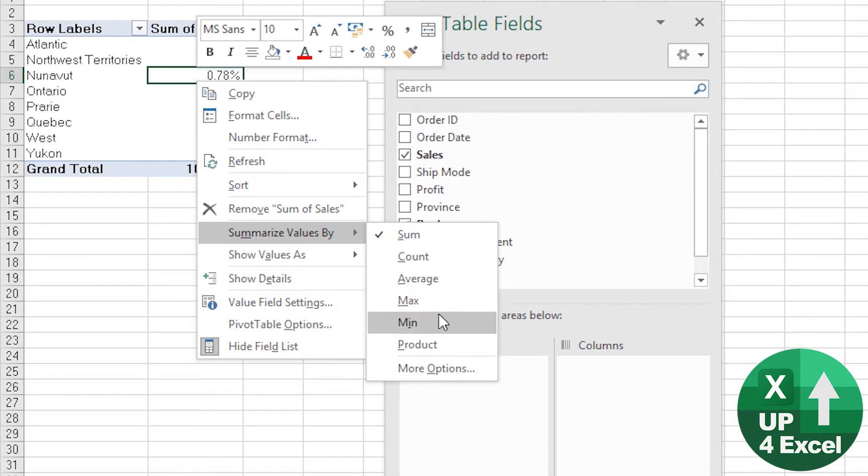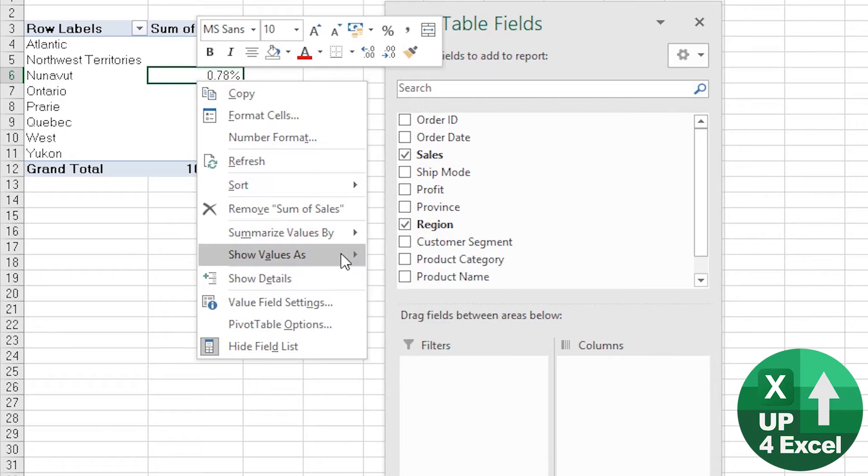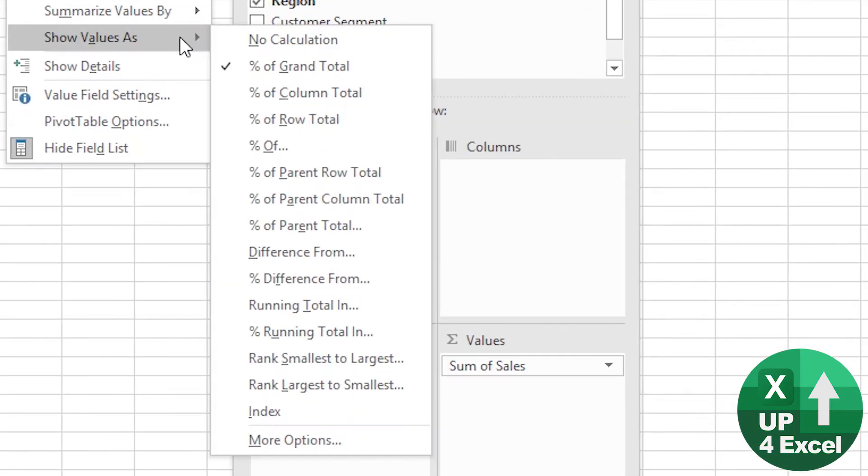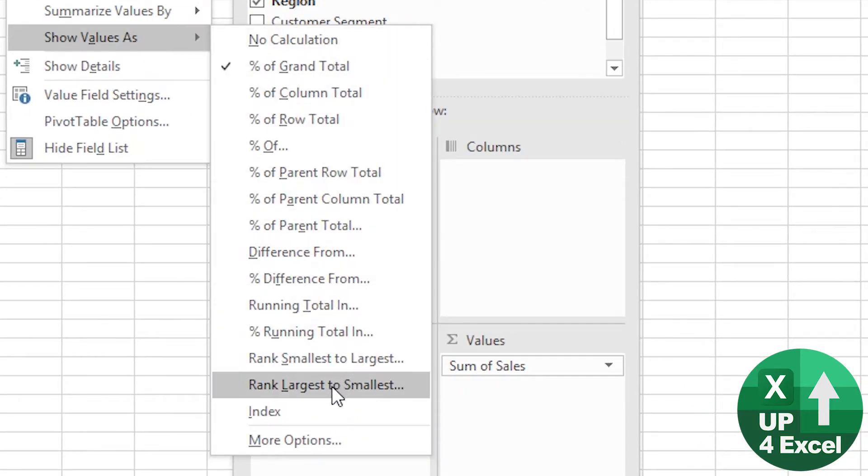And then for each one of those, you can show those values as various different percentages, differences, or rank them, for example.